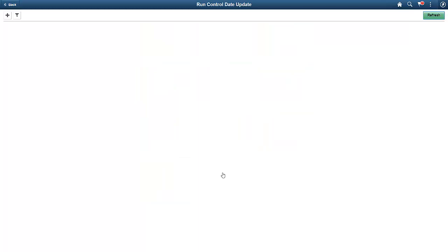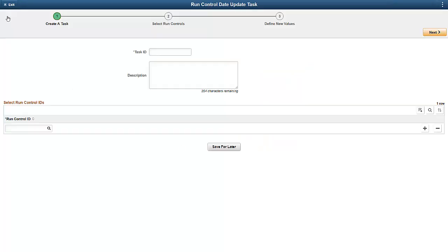Navigate to the Run Control Date Update Task page to create the task. From this page, you can add all the Run Control IDs that you want to use for your general ledger period end processes.